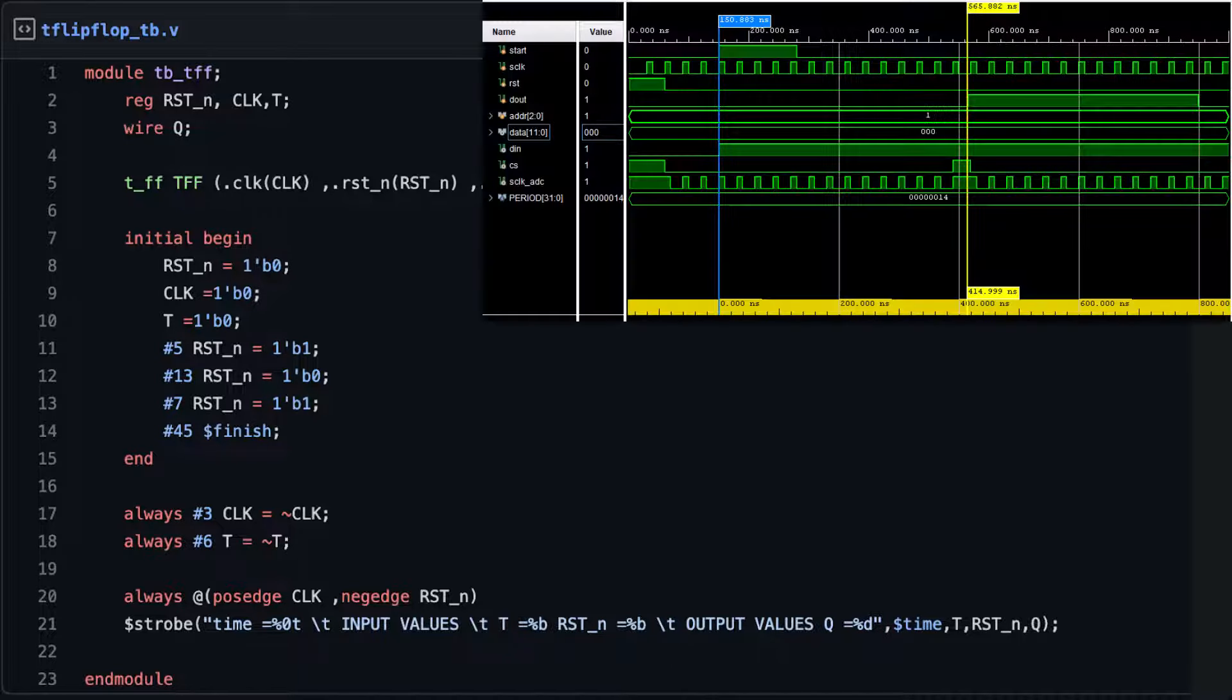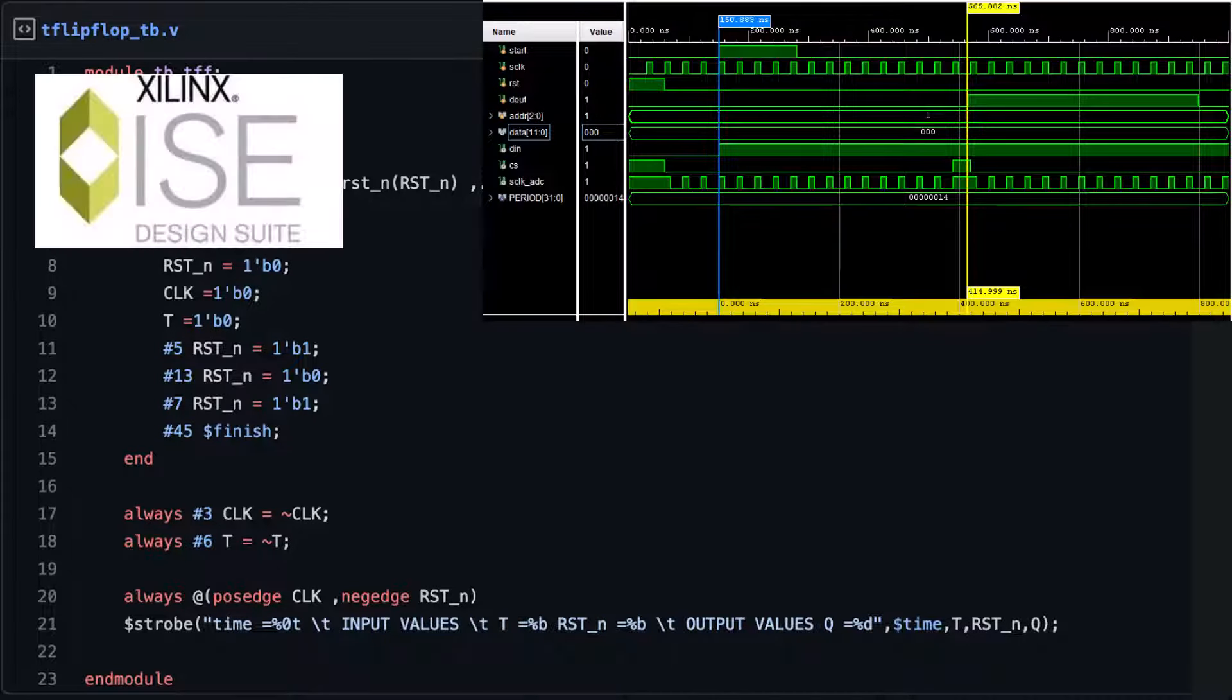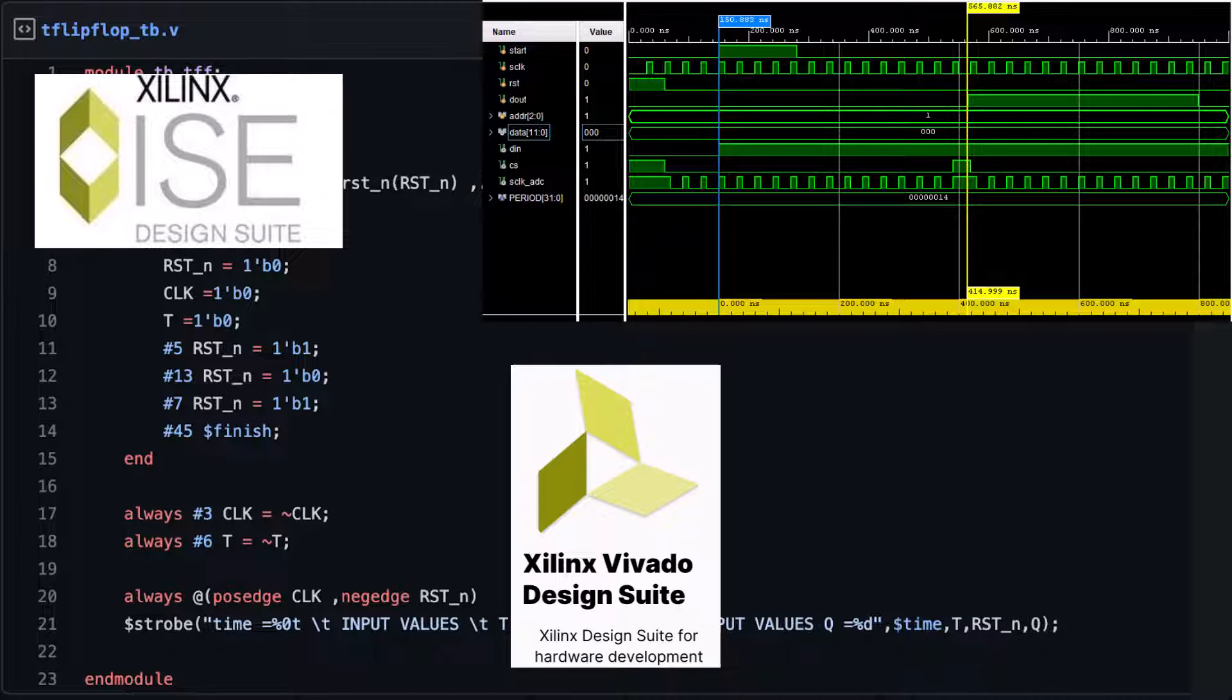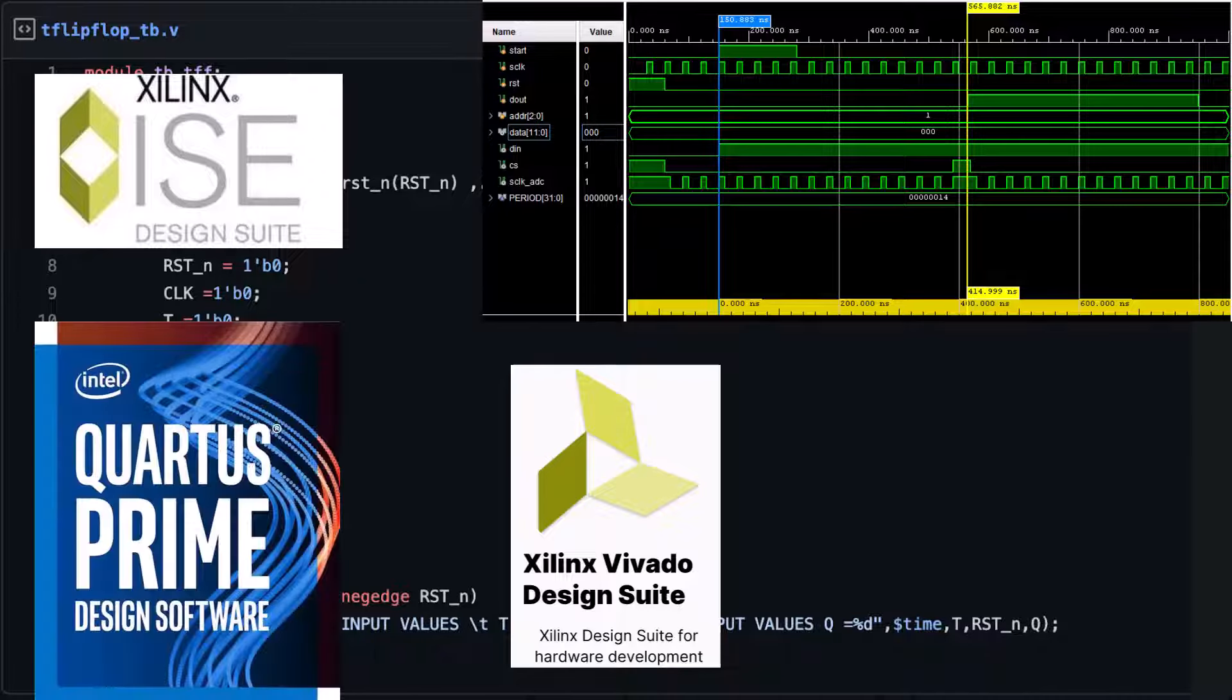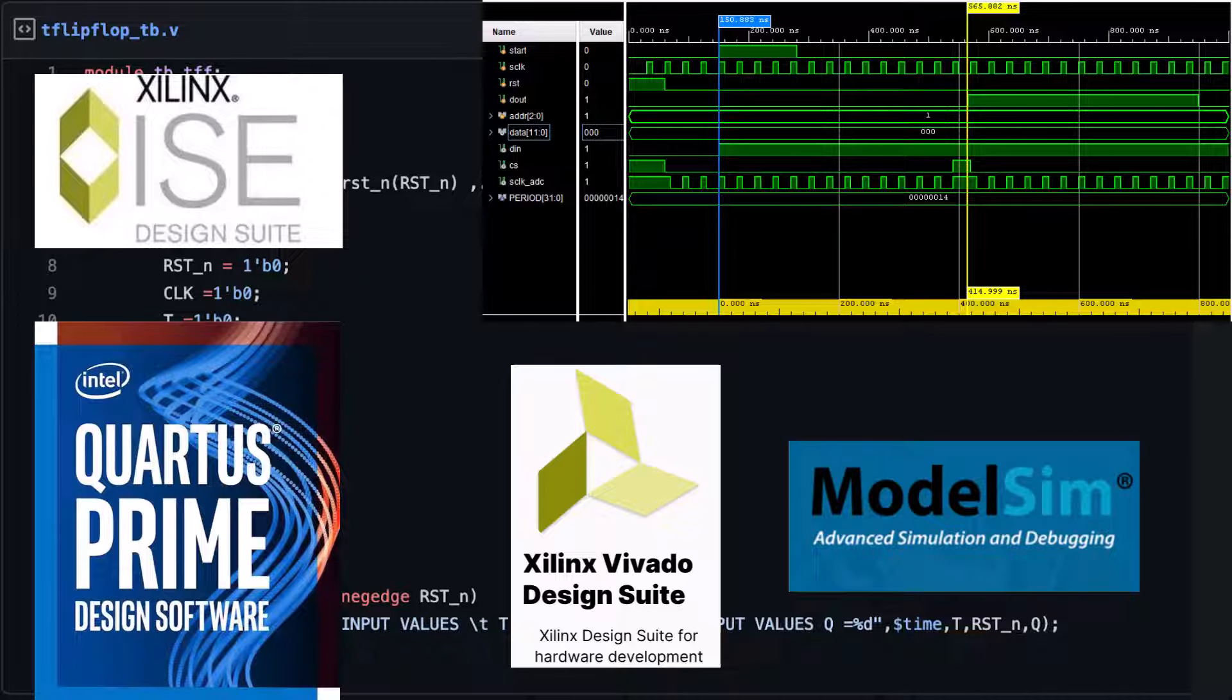When it comes to learning Verilog, many of the popular tools like Xilinx, Vivado, Intel Quartus Prime, and Model Sim are often the first names that come to mind.